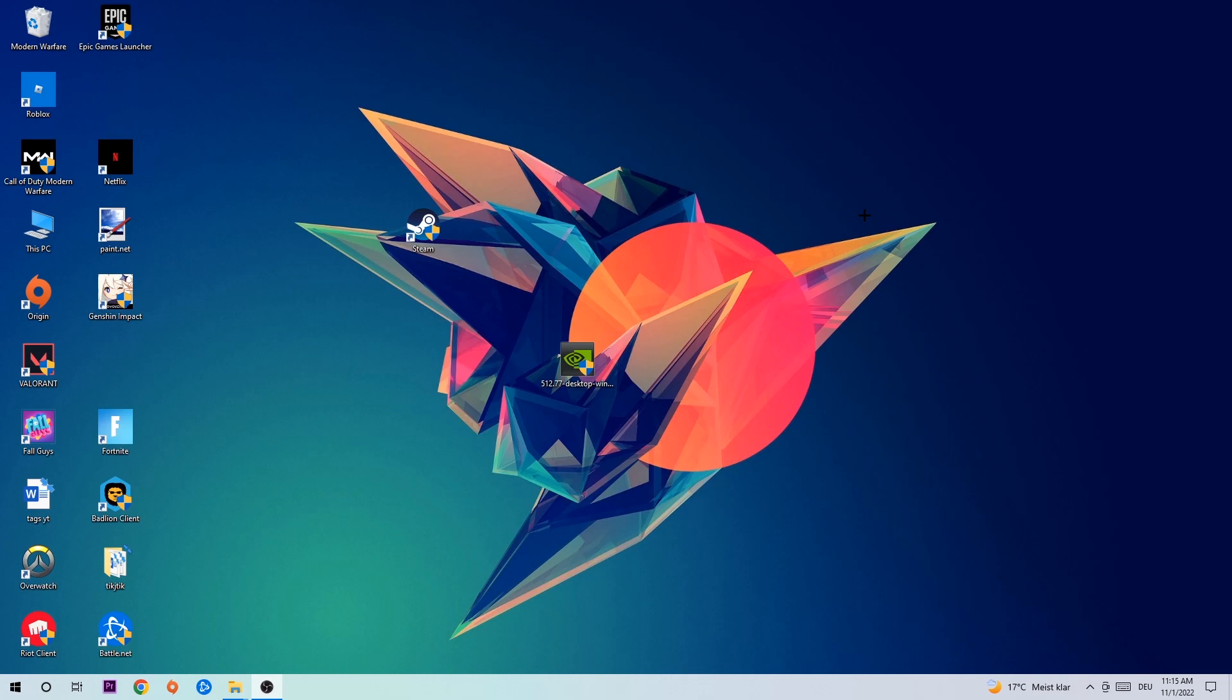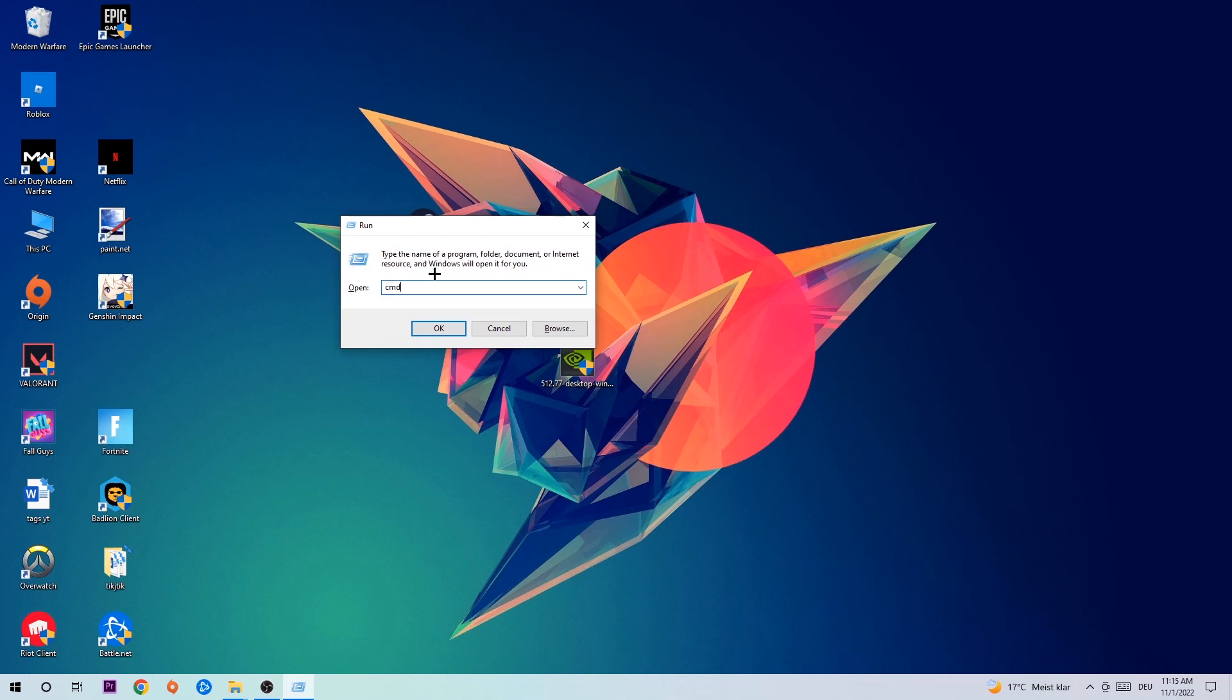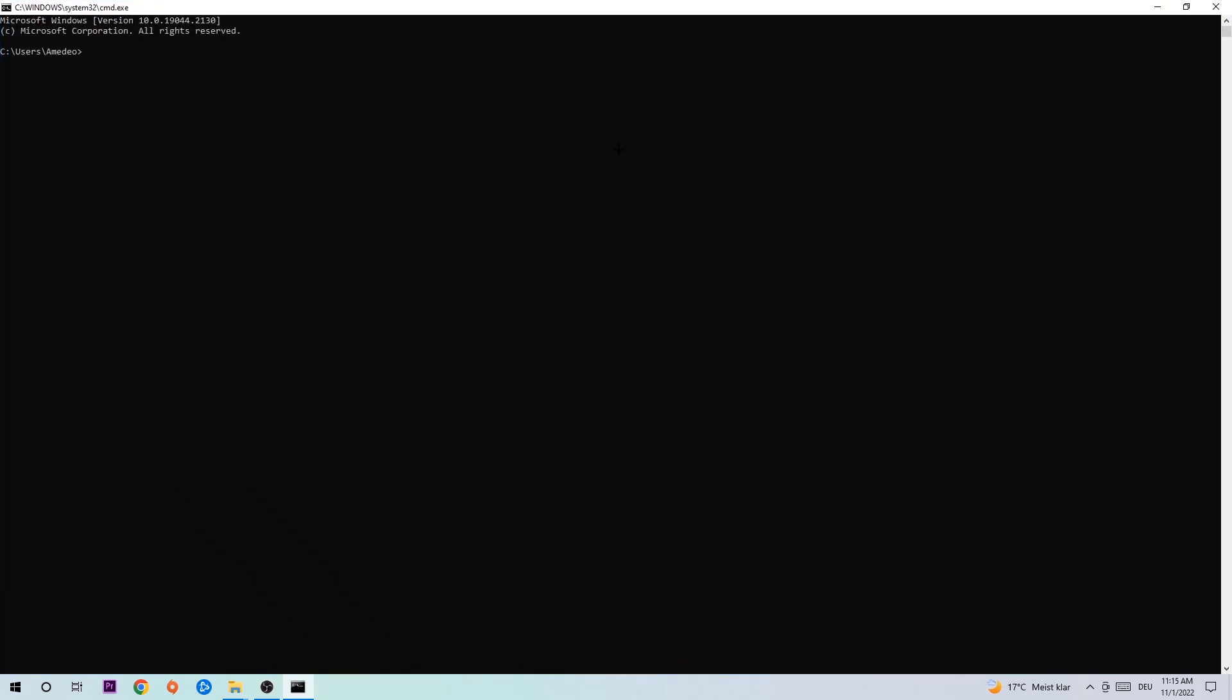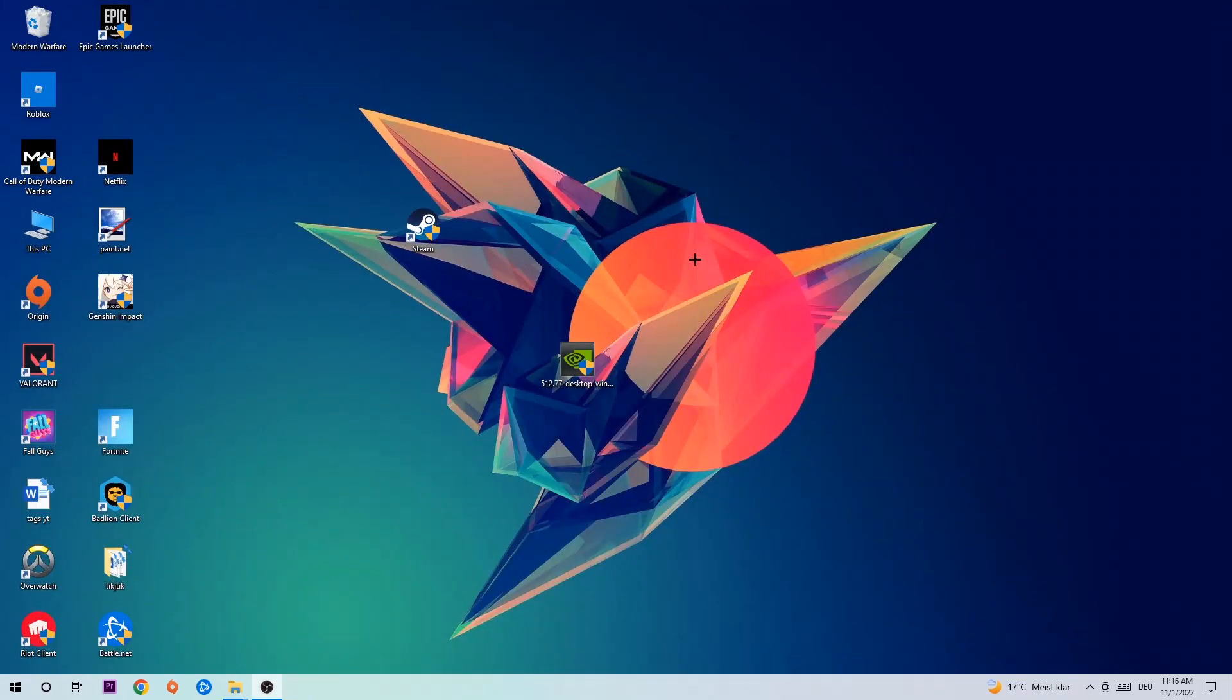So anyways, let's get right started. The first step I would recommend for everybody is to hit Windows and R at the same time. This tab will pop up, type in CMD and hit enter. This tab will pop up and I want you to type in ipconfig space slash flushdns and hit enter. Once it is successfully flushed, you should be able to end this task.